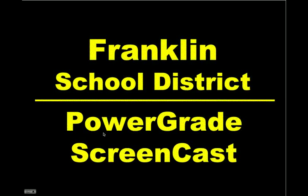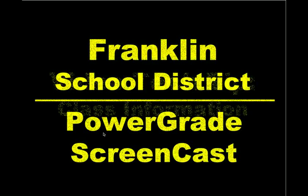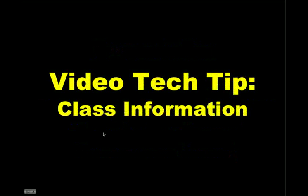Welcome to the Franklin School District PowerGrade screencast. In this episode, we're going to take a look at the class information features in PowerGrade.